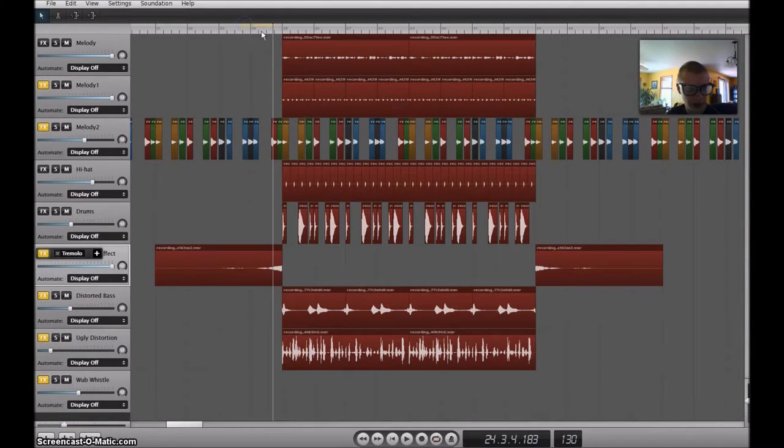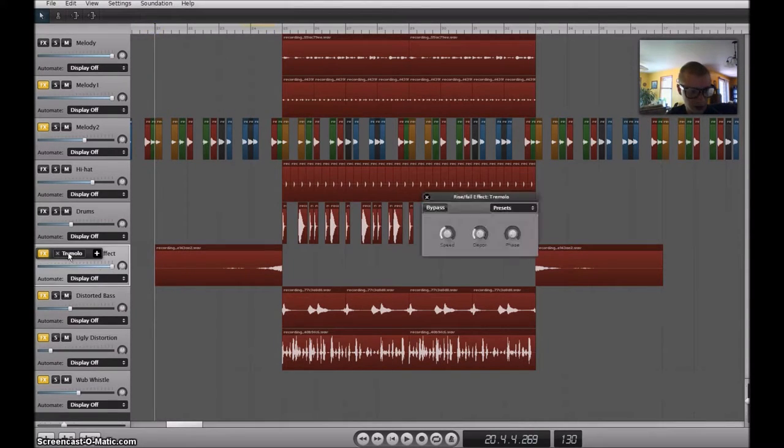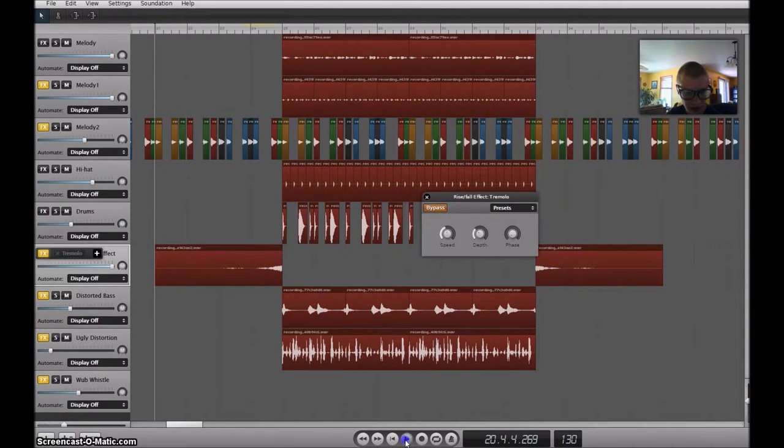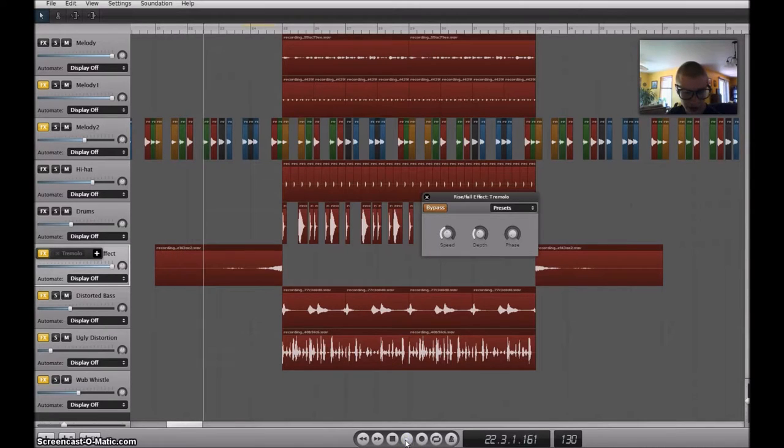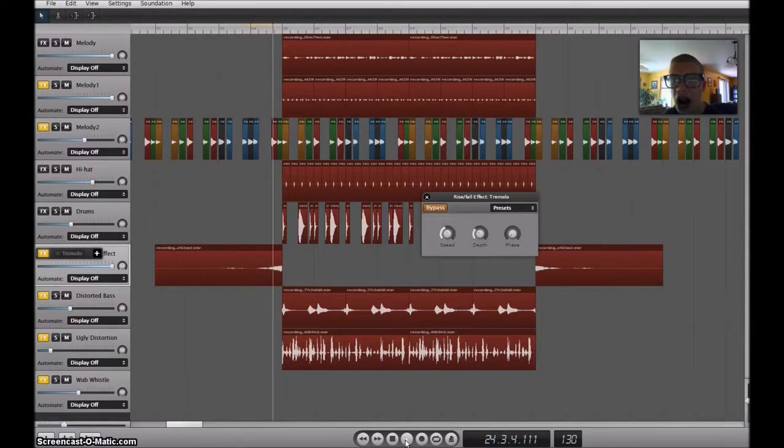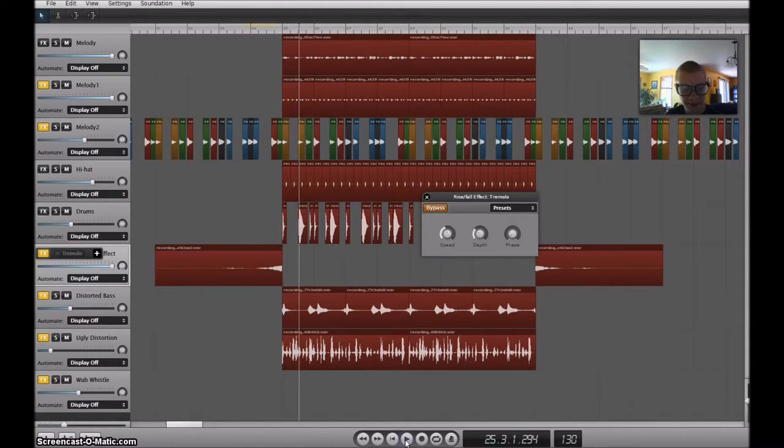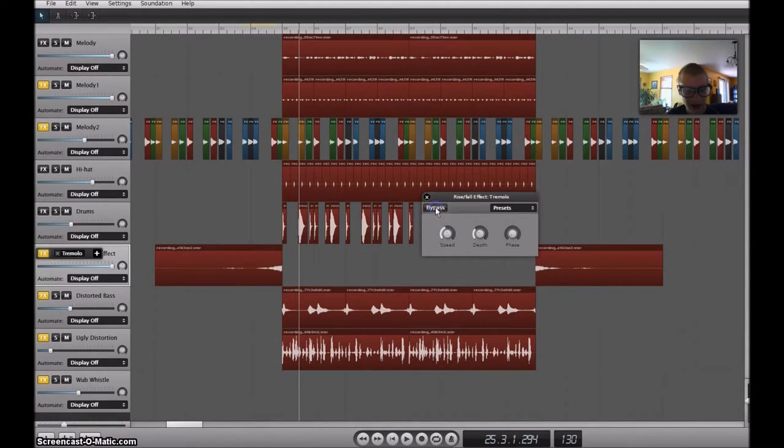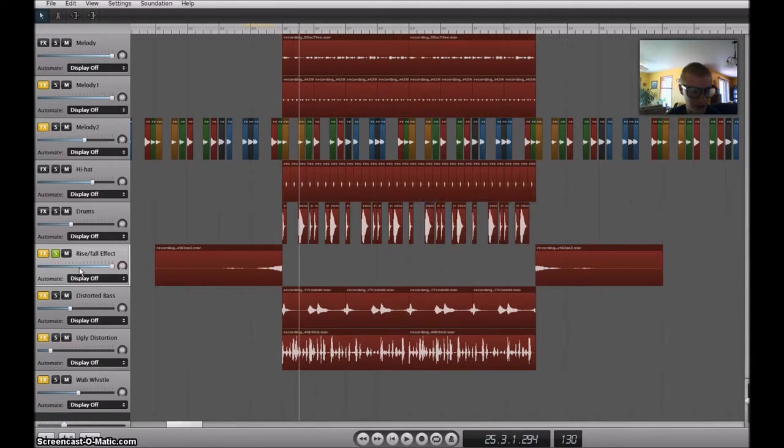Without the tremolo effect. Oops, that's the loop thing. Like here, it just sounds like that. And that sounds kind of suspenseful.